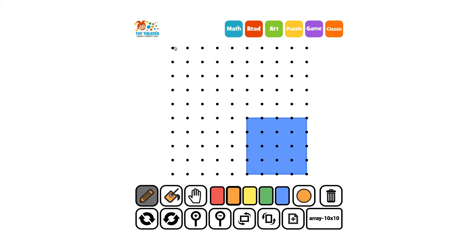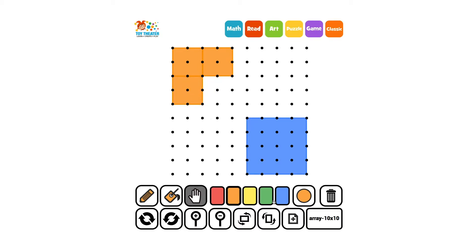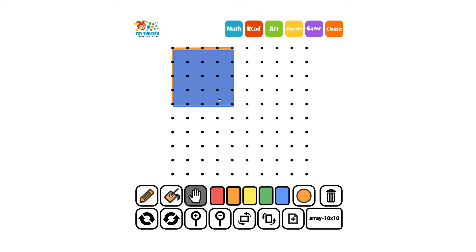We could take four smaller squares and use them to compose a square. There is a match.